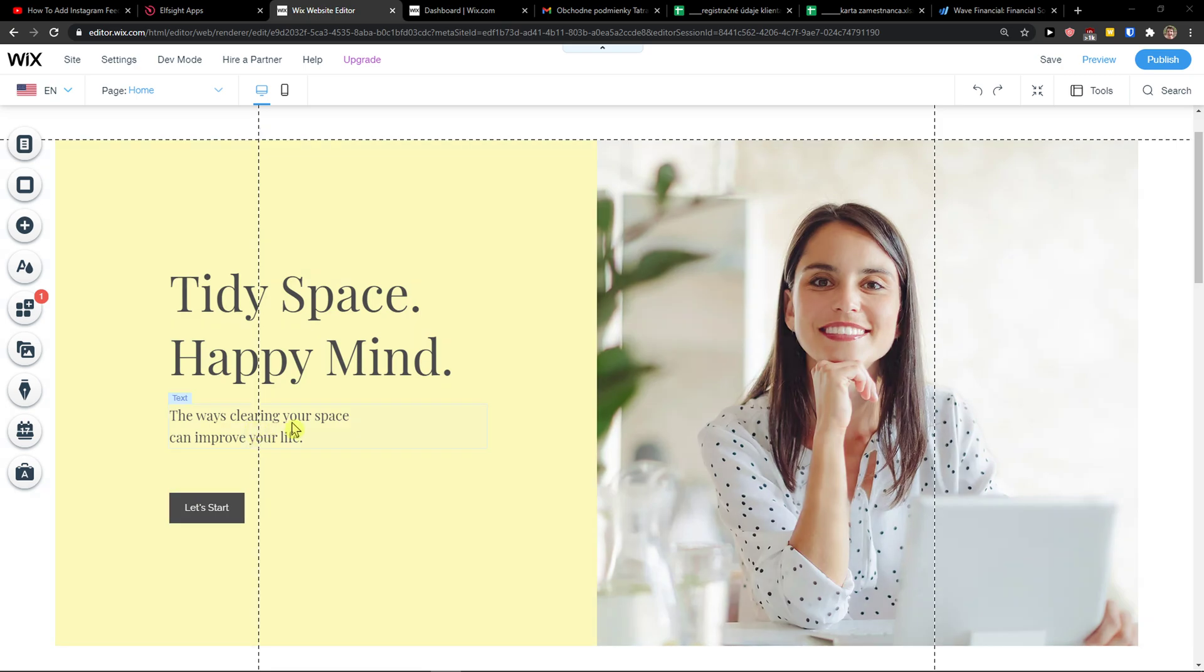Hey guys, my name is Markus and in this video I'll show you a simple way to add a YouTube channel to your Wix website.